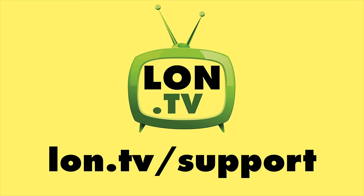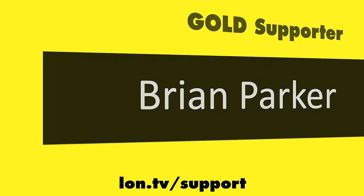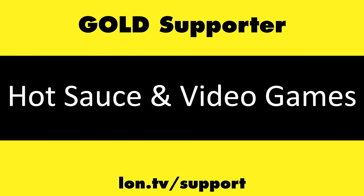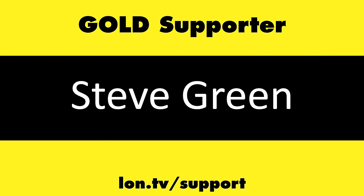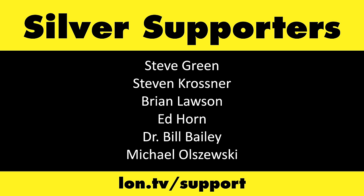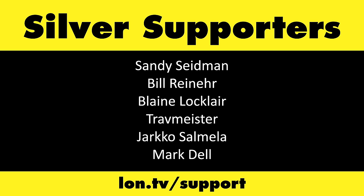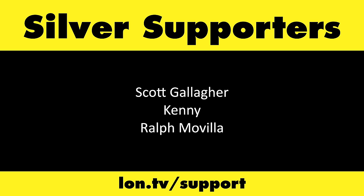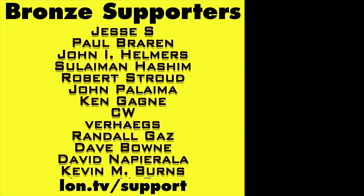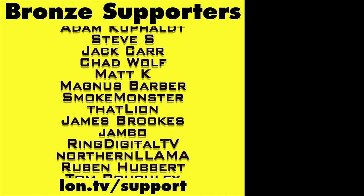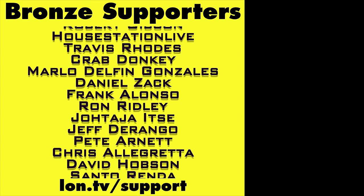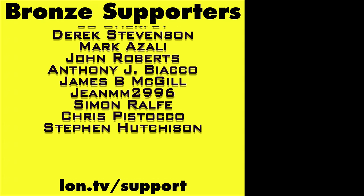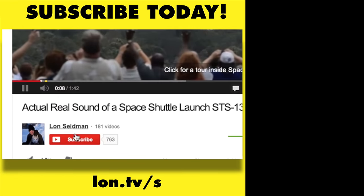That's going to do it for now. Until next time, this is Lon Seidman. This channel is brought to you by the Lon.TV supporters, including gold level supporters, Brian Parker, Budley, Hot Sauce and Video Games, Steve Green, and Omda Brown. If you want to help the channel, you can by contributing as little as a dollar a month. Head over to lon.tv support to learn more. And don't forget to subscribe. Visit lon.tv slash s.